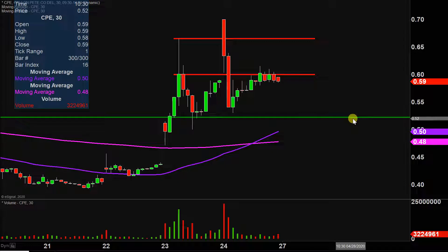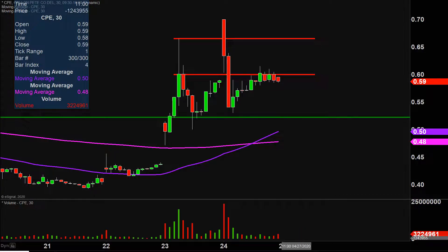Overall, a relatively disappointing day, but the overall trend is still up, so we'll see if the price can continue on with it next week.